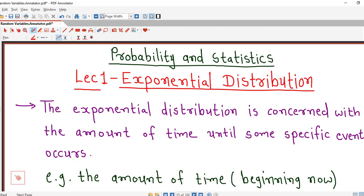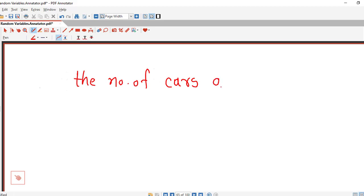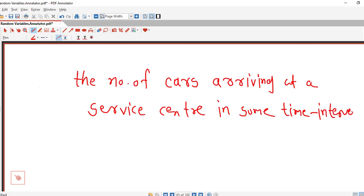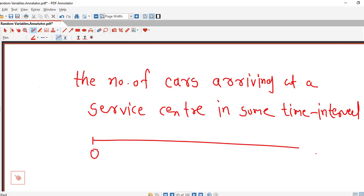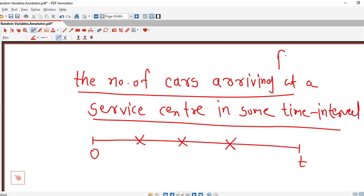First we understand when we have to use exponential distribution. Suppose we consider an example: we are interested in the number of cars arriving at a service center in some interval of time. To find out the distribution of number of cars arriving at a service center in some time interval, we use Poisson distribution, which we have discussed in the lectures on Poisson probability distribution.